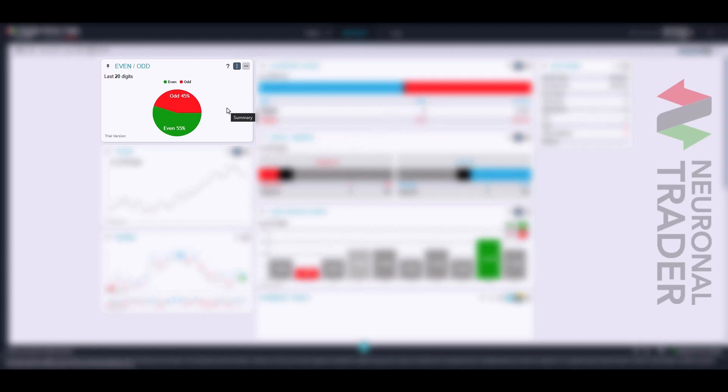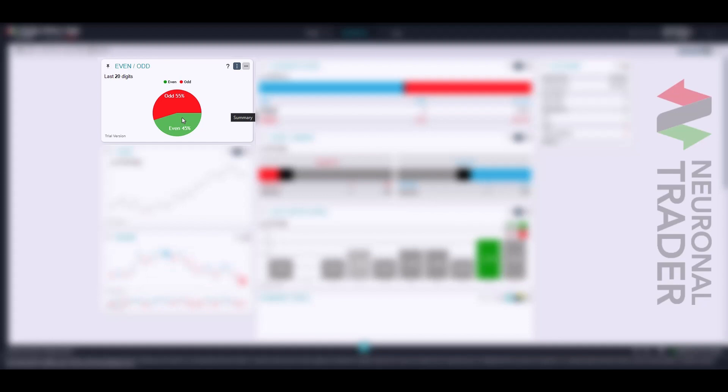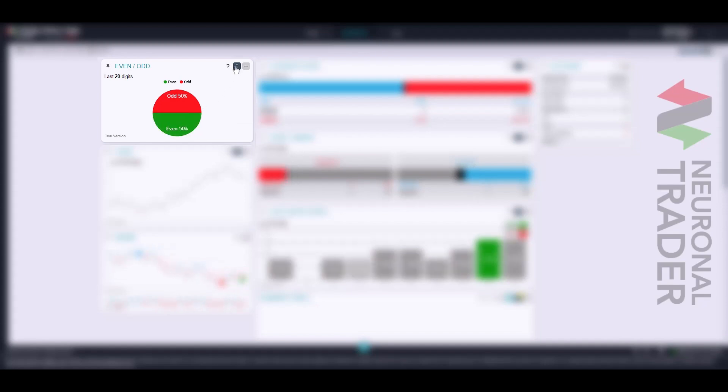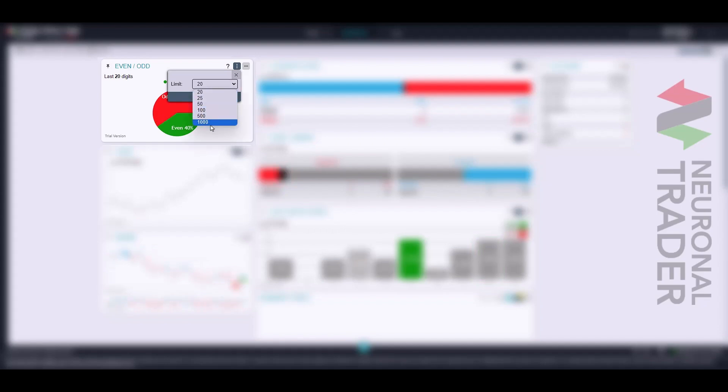The EVEN ODD chart shows you a pie chart where you can clearly visualize the percentage load of the last digit of the price as either even or odd. We can also choose between populations of 20 to 1,000 ticks.